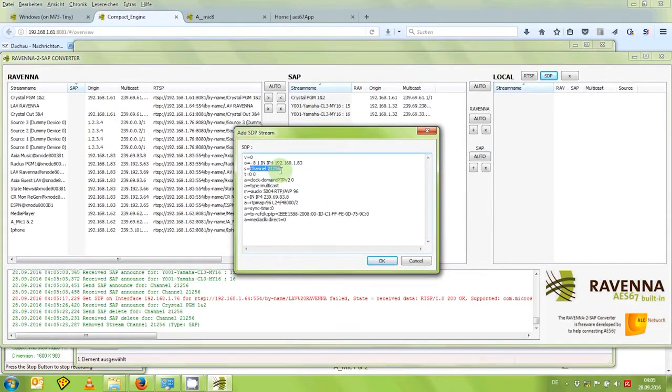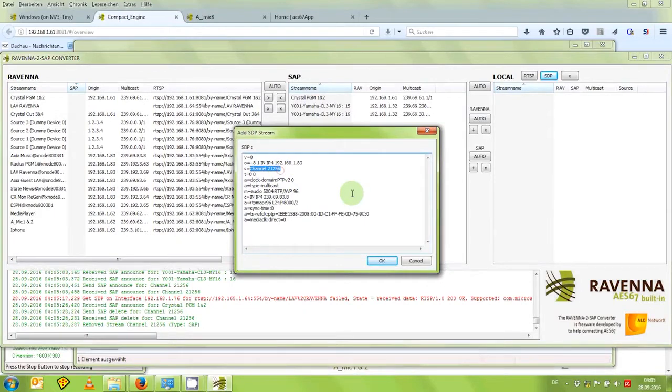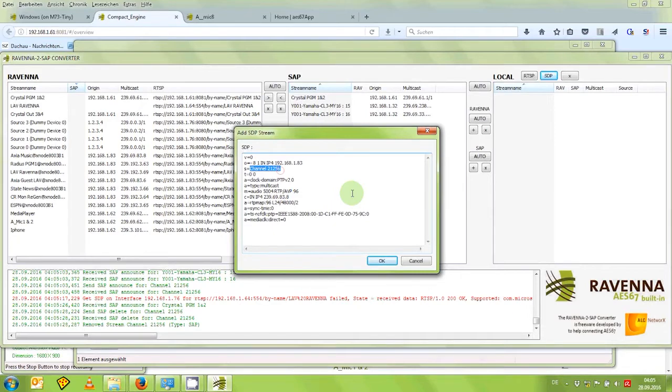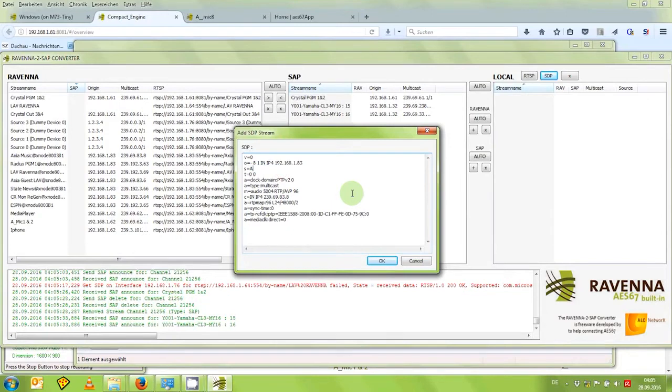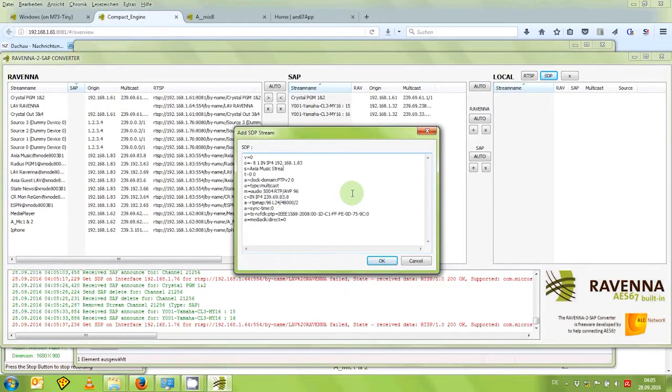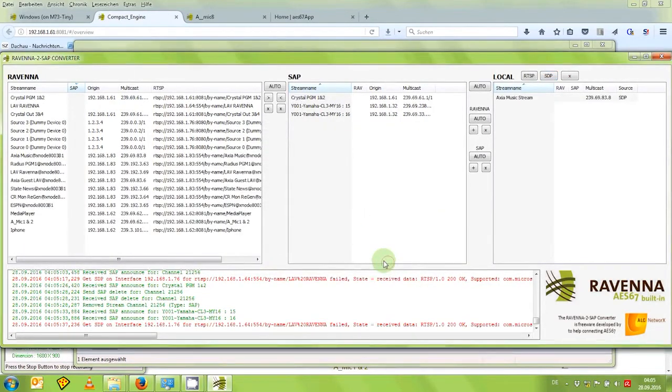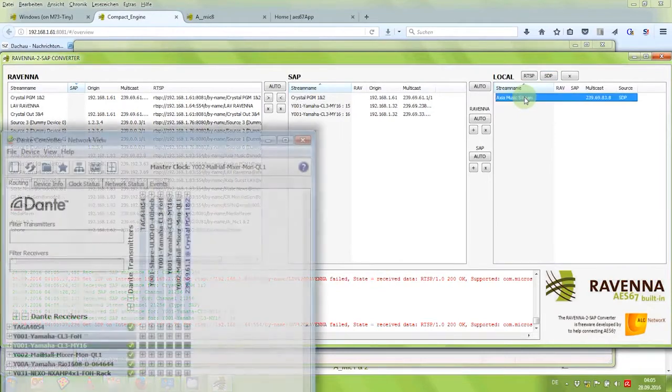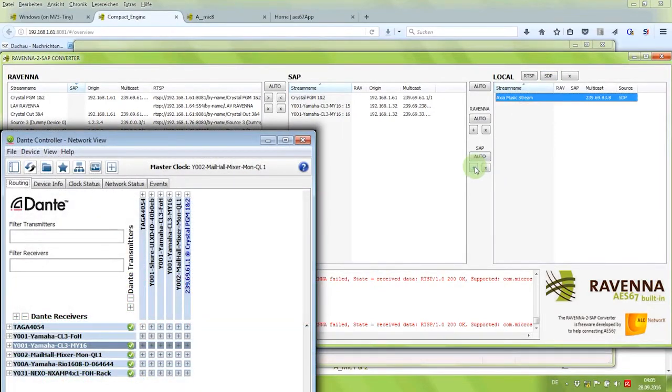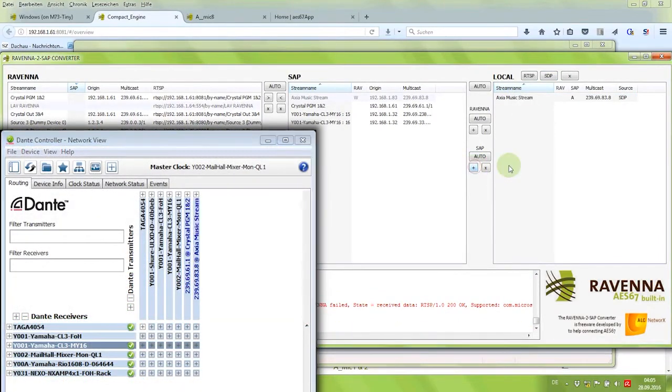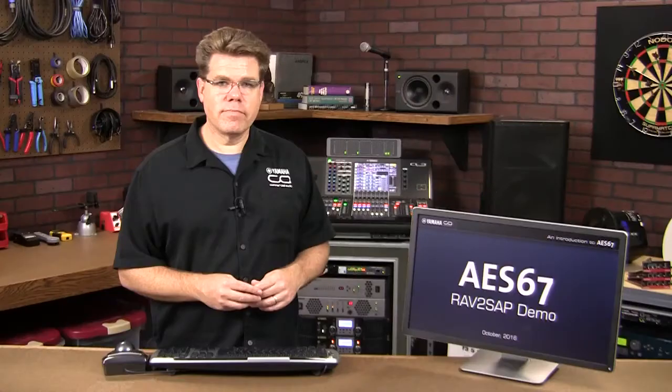If you're not happy with that and want to give it a name to be better recognized on the other system, here's the S line, which allows you to assign another name to it, hit OK. And once I start the translation, the stream is showing up on the Dante system as Axia music stream. The Ravenna to SAP converter is freeware and it can be downloaded from the Ravenna website at ravenna-network.com.